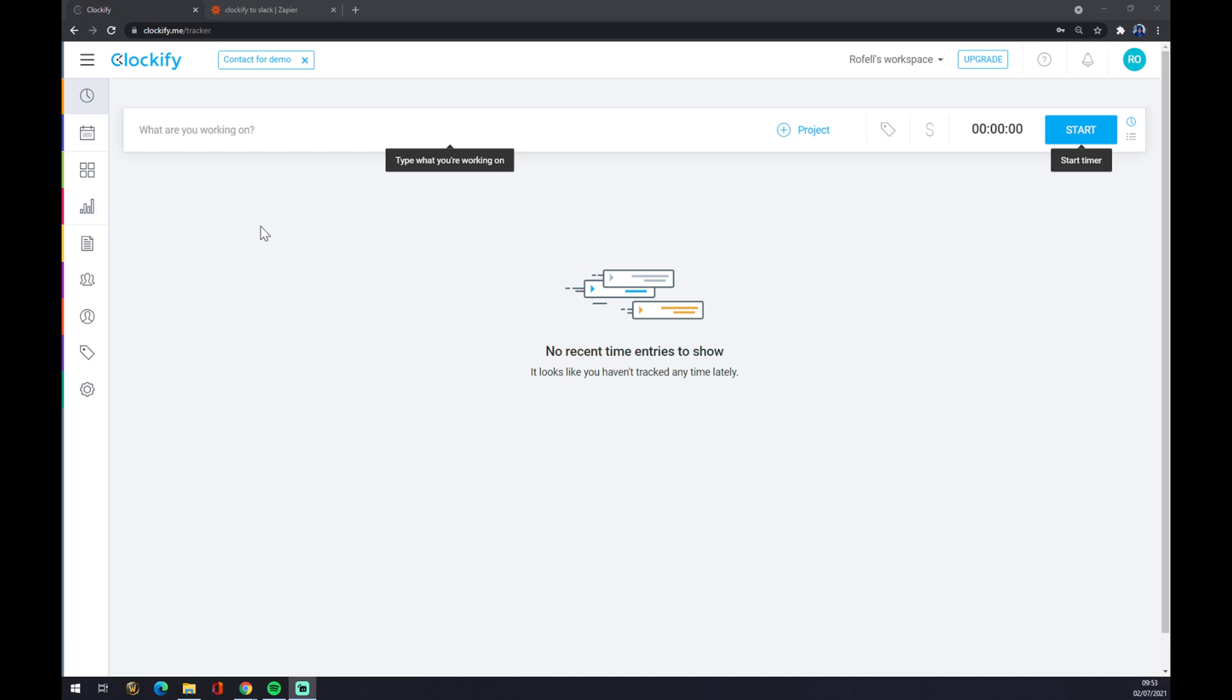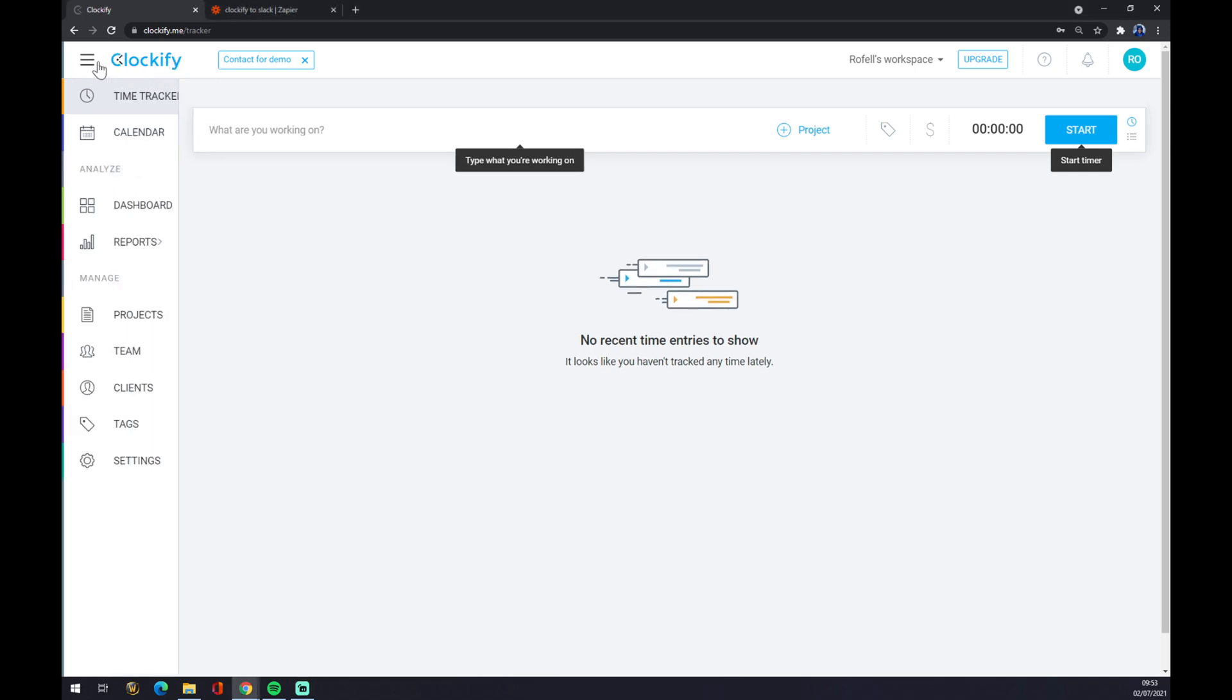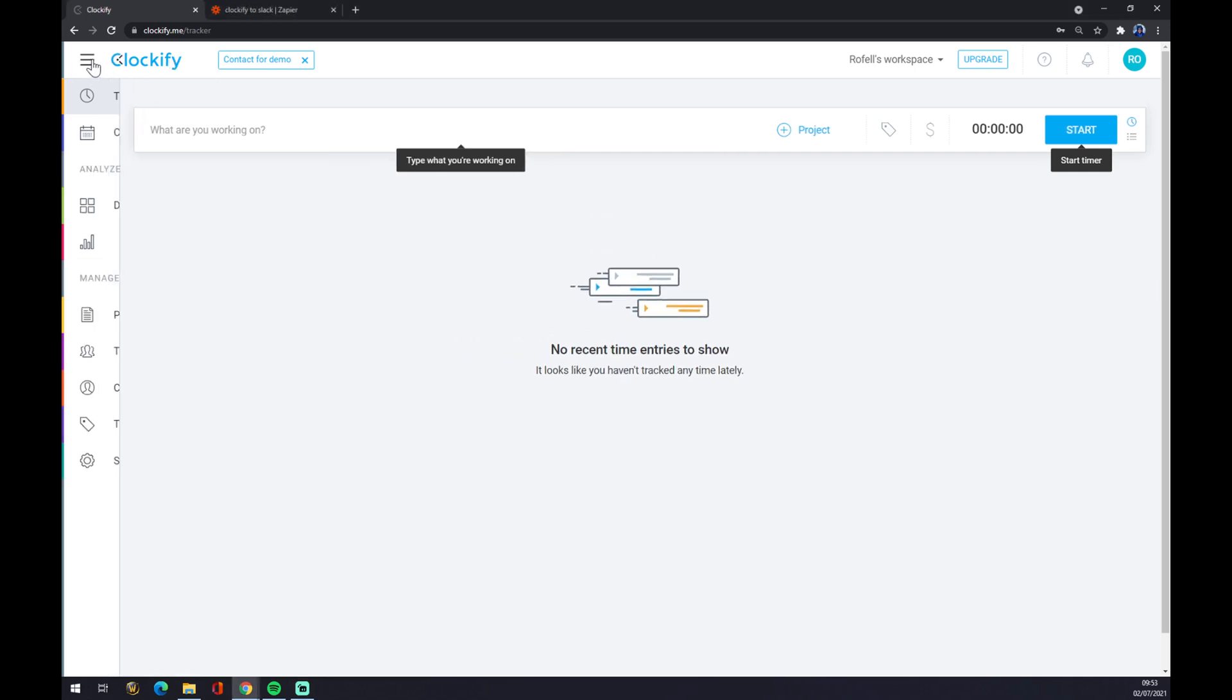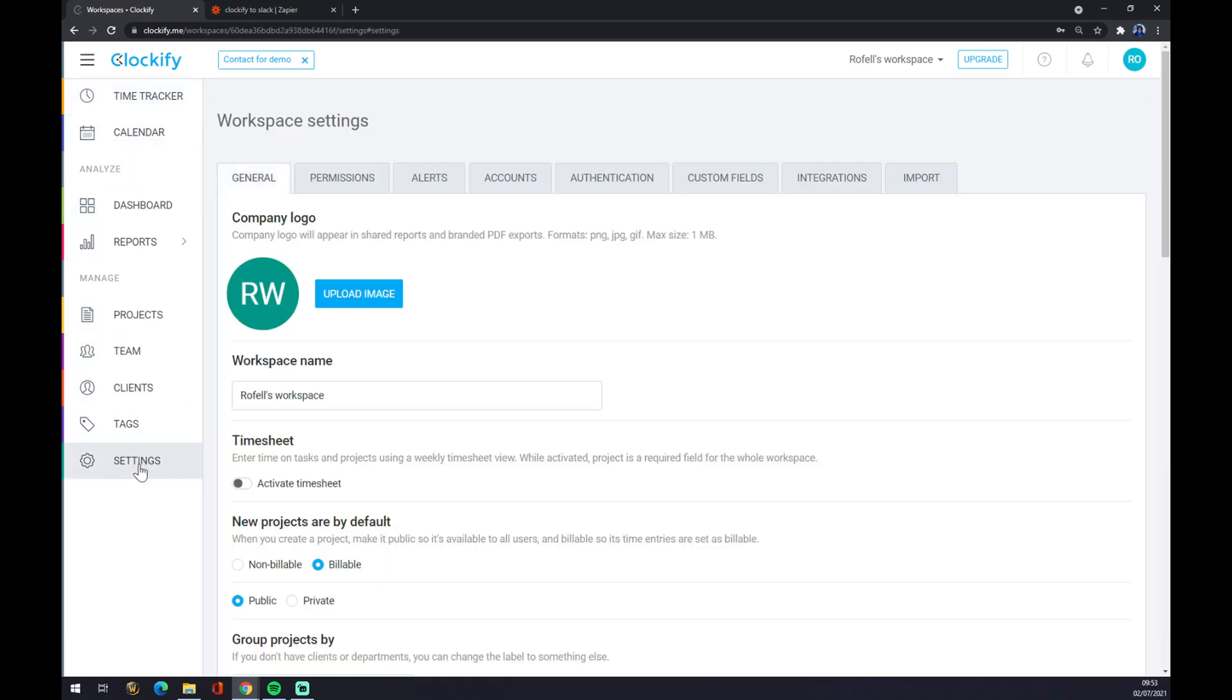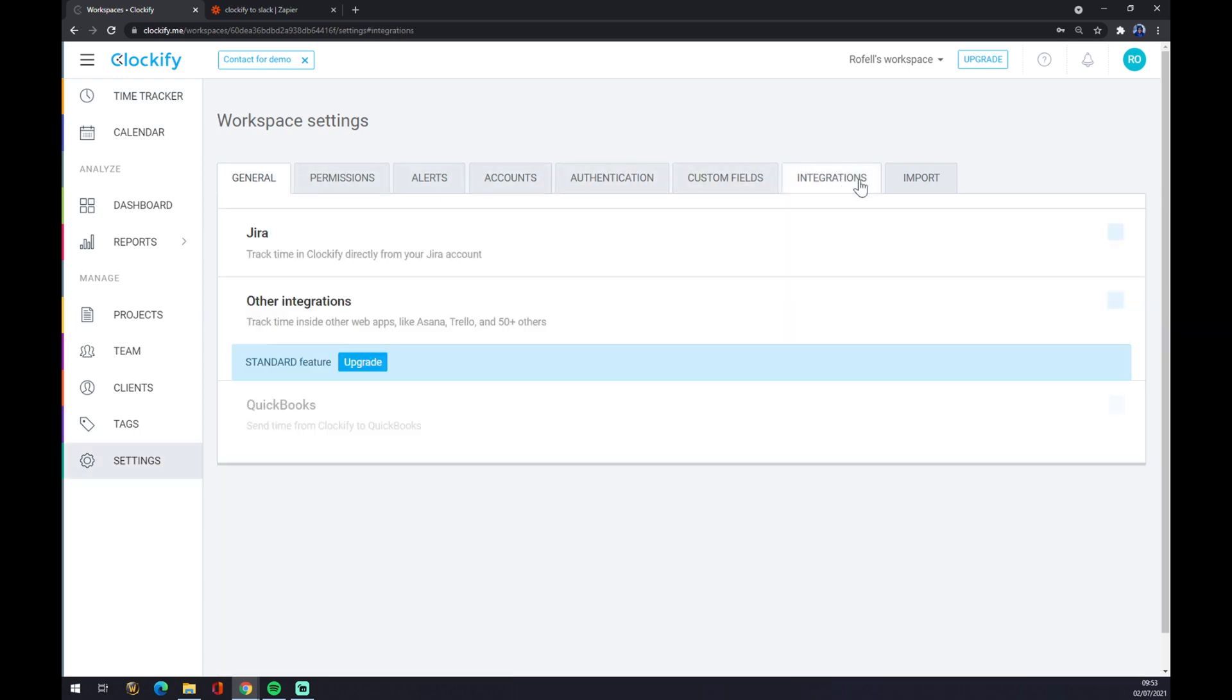Now once we do that, let's go to the top left corner and as you can see there's a couple of options to pick from. Let's go to the last one and let's go to settings. Once we're here we want to pick integrations.